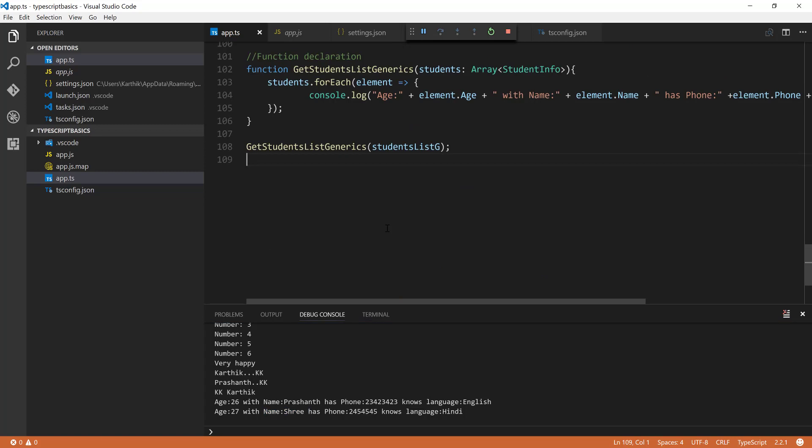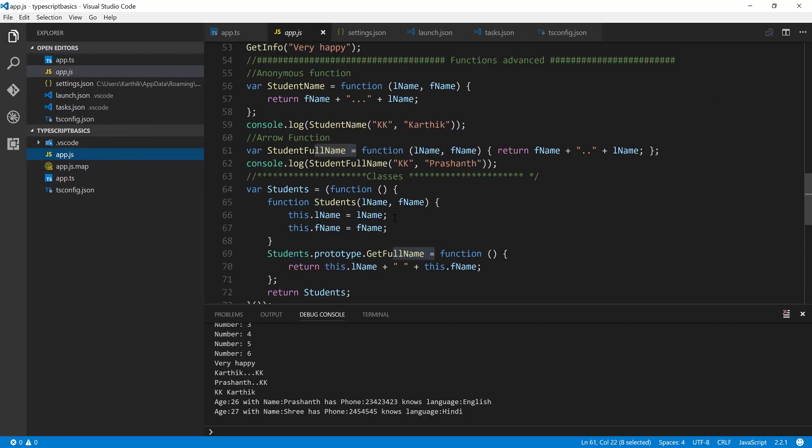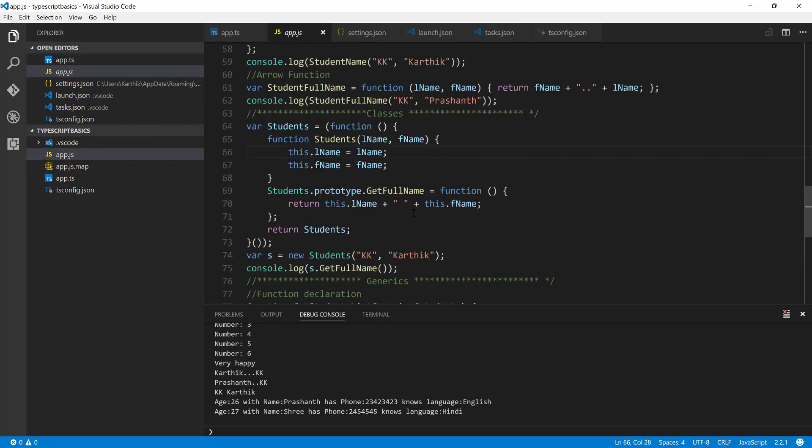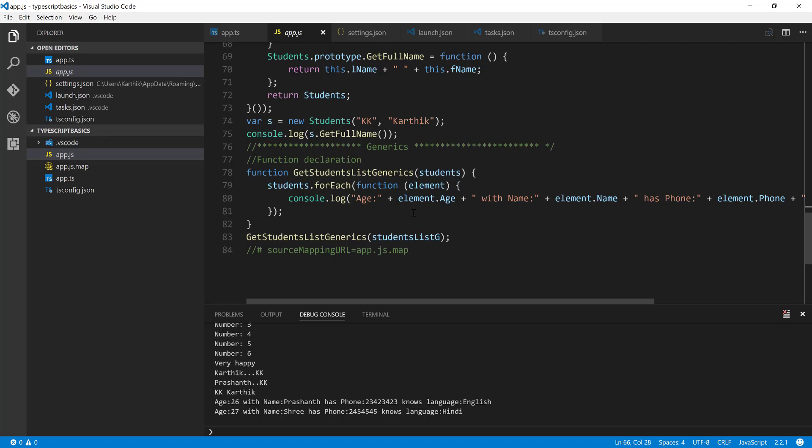So this is how you can work with generics. I just want to showcase you the idea of how to work with generics, very simple generics here. It is pretty much the same as C sharp and Java. There is no change in TypeScript at all.